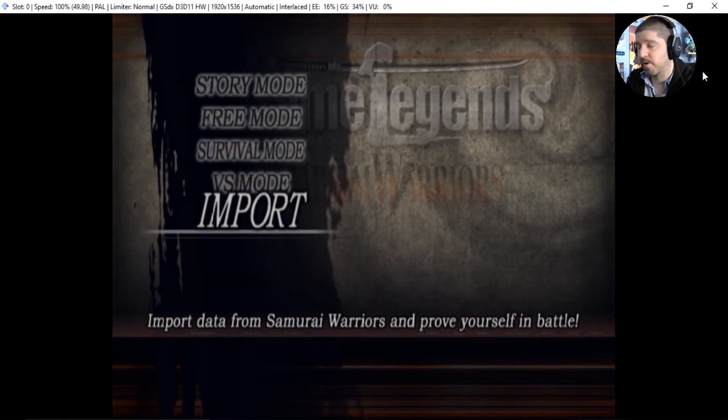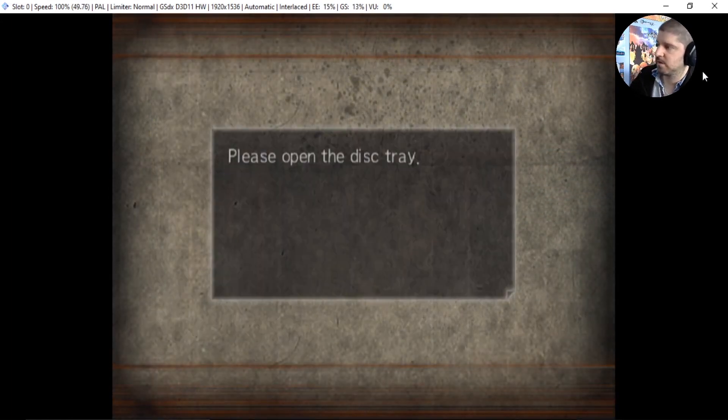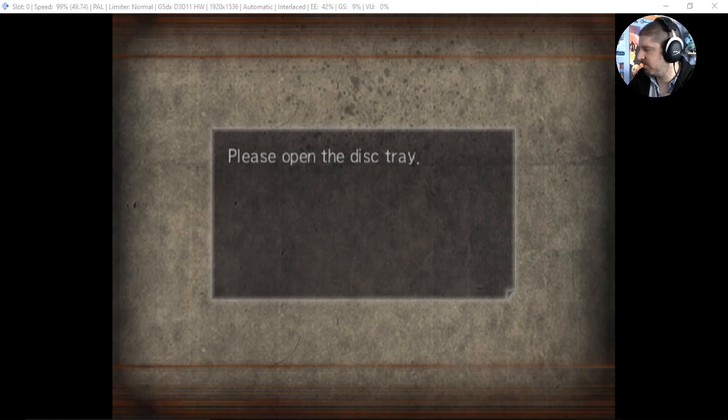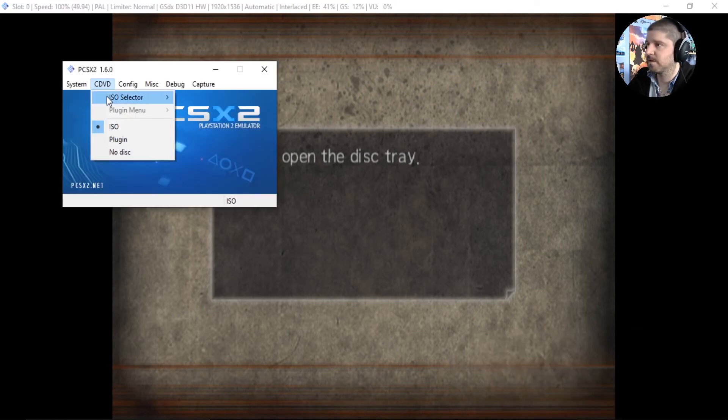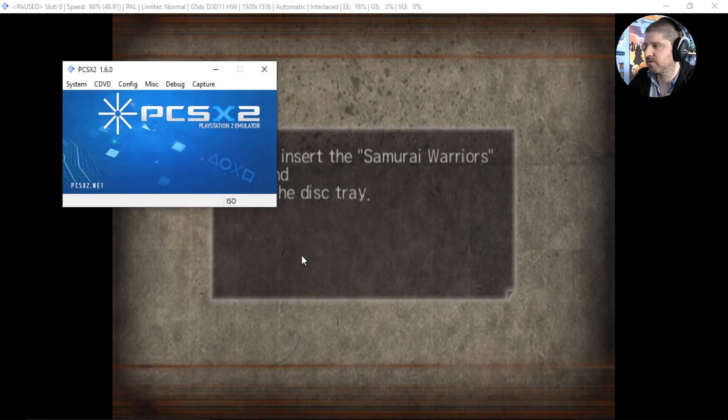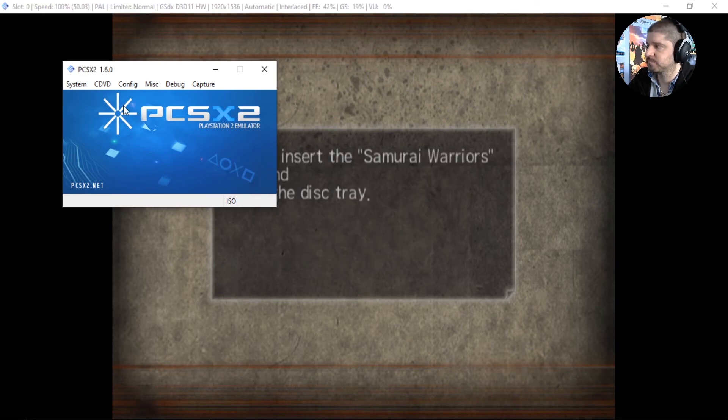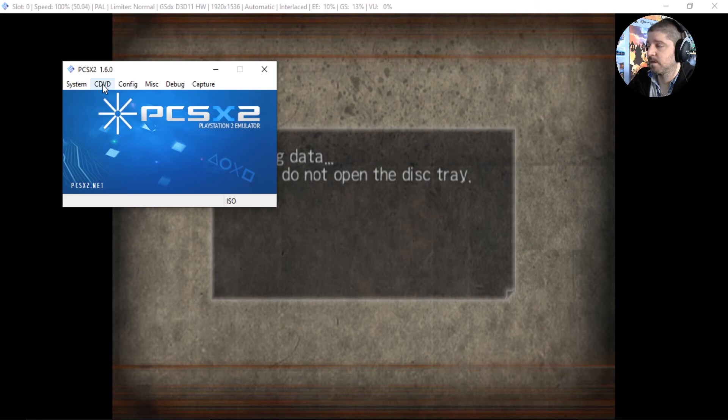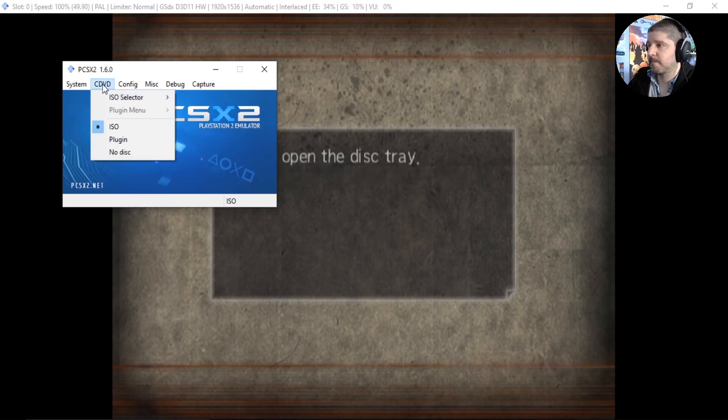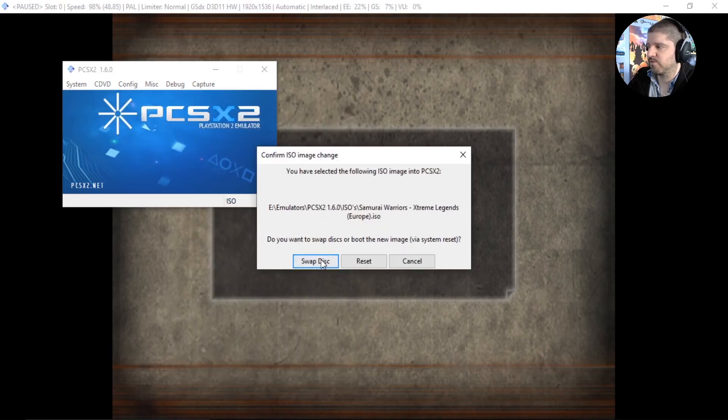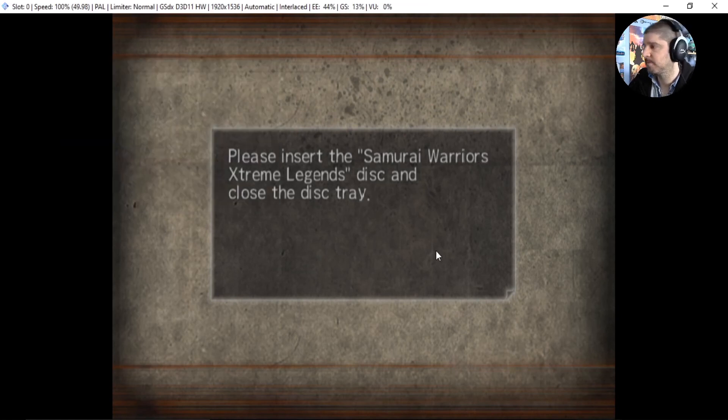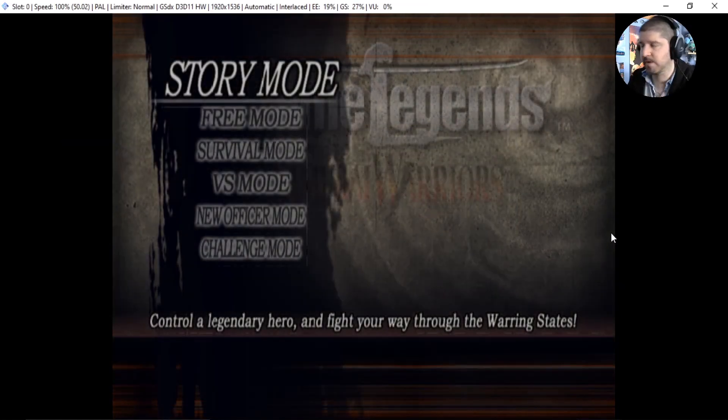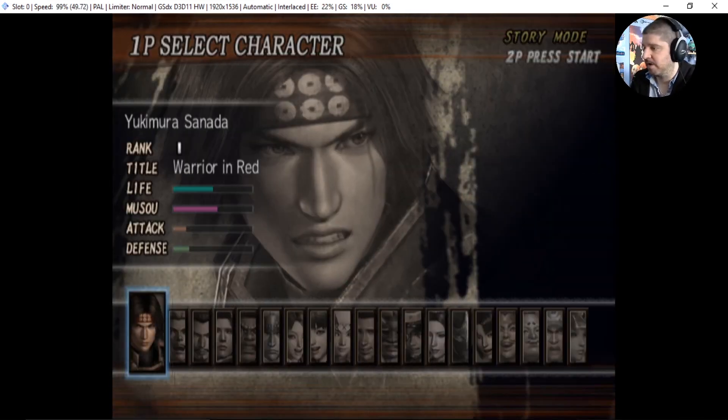Alright, here we are on Samurai Warriors 1 for the last one. Let's go to Import. Let's open Dish Tray. Alright, so select Samurai Warriors. Open Dish Tray and Samurai Warriors Xtreme Legends. There we go. And now we should have every character in here as well.